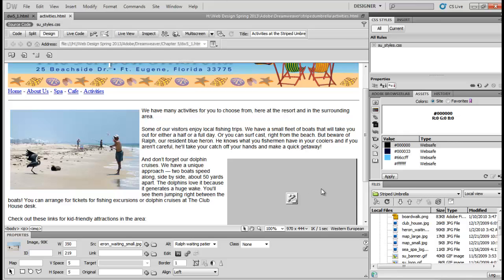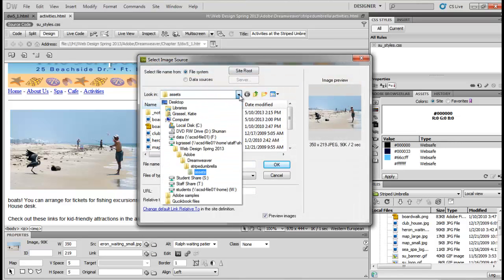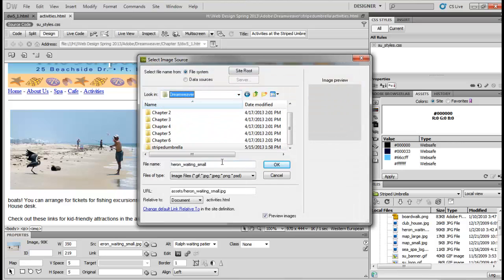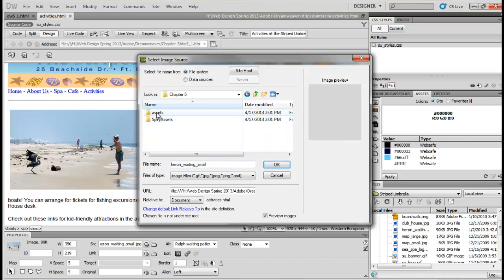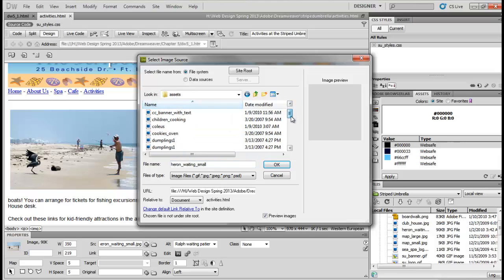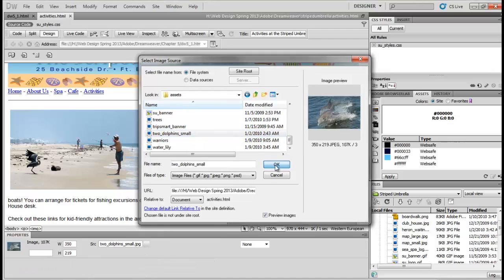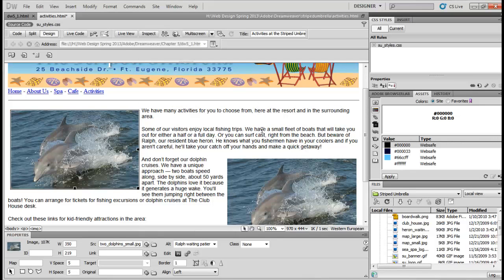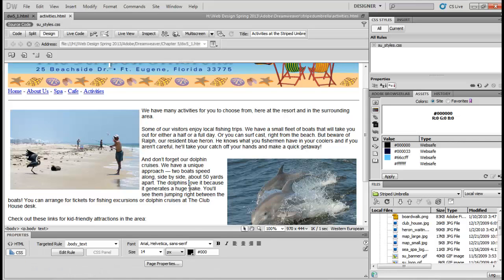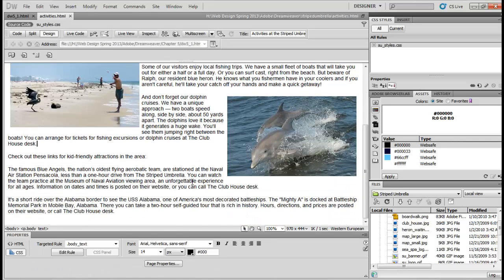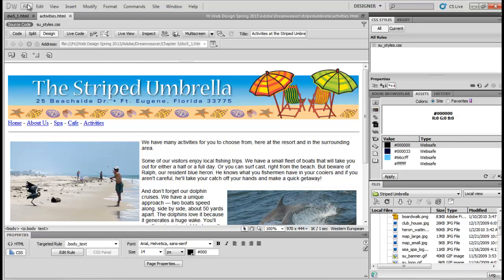We'll do the same thing to the picture on the right — but the picture on the right is going to be Two Dolphins Small. Have your picture selected and then browse for file. Two Dolphins Small — you find it in Chapter 5, Assets. Once you find it, click OK. I really don't know what happened — it replaced both of mine. How's that for a little quirky? Let's go ahead and save this.